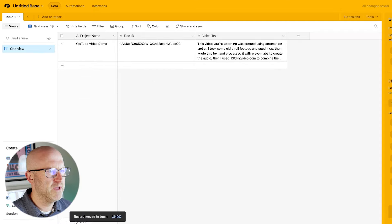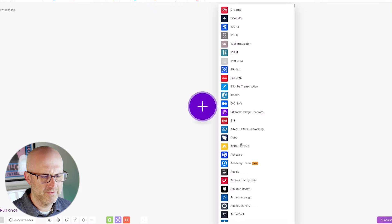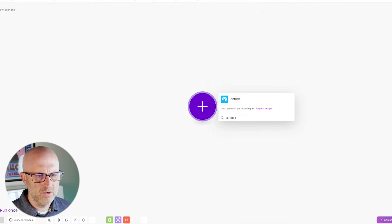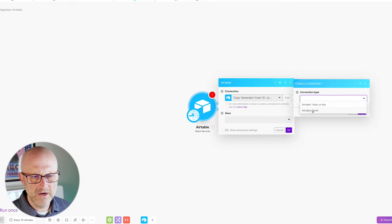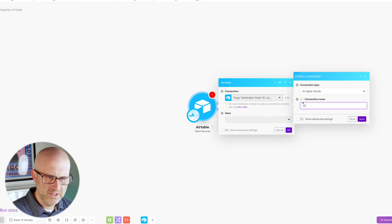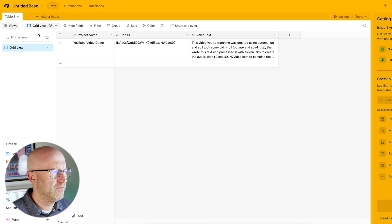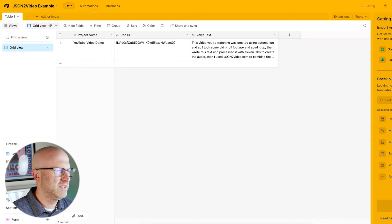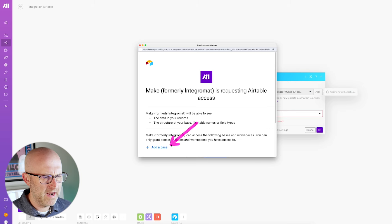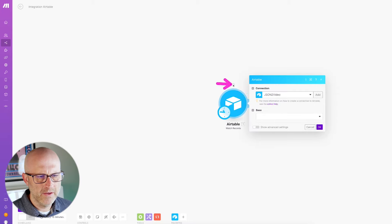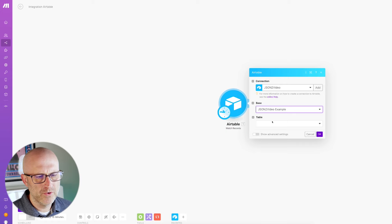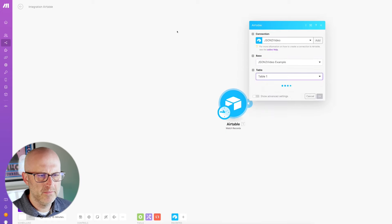So I'm going to jump over to Make.com and create the first automation. I'm going to trigger off a new row in Airtable — we can watch for new records. I need to add a new connection for this example, json2video example. I'll jump back over to Airtable to give the base a name so it's easy to find in Make. We'll add a base, search for json, grant access.